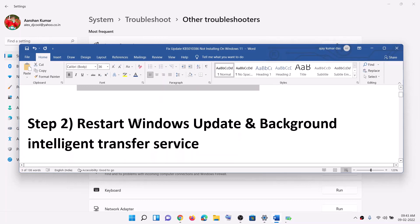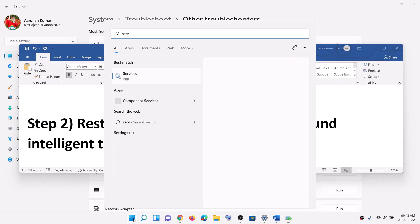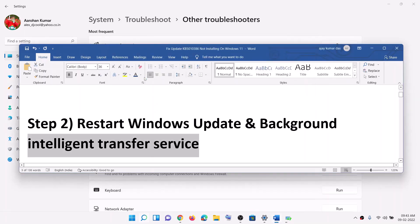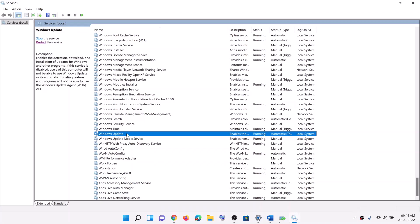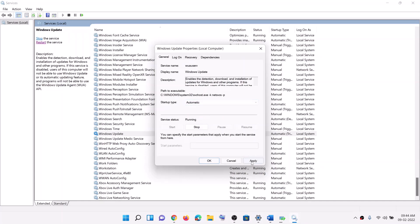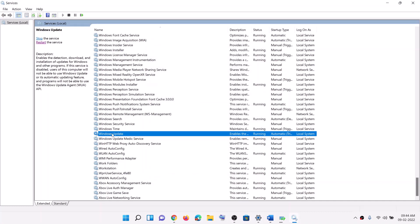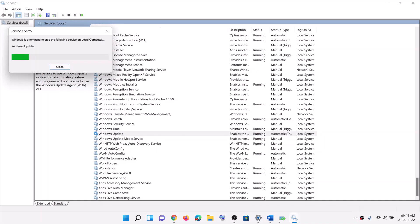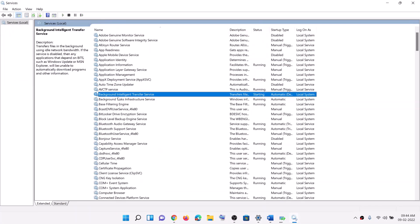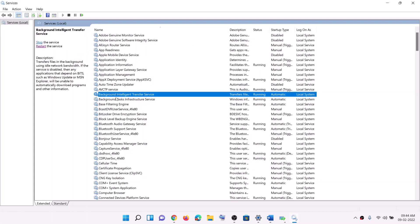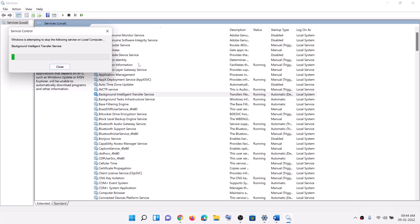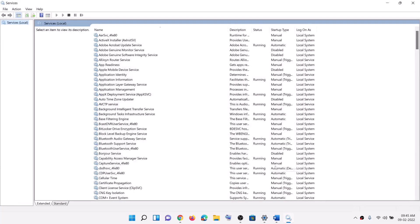The next step is to restart Windows Update and Background Intelligent Transfer Service. Type 'services' in the Windows search box and click on Services. Find Windows Update in the list and make a double click on it. Set the startup type as Automatic, then click Apply. Click Start if highlighted, then click OK. Once done, try to update your Windows 11.